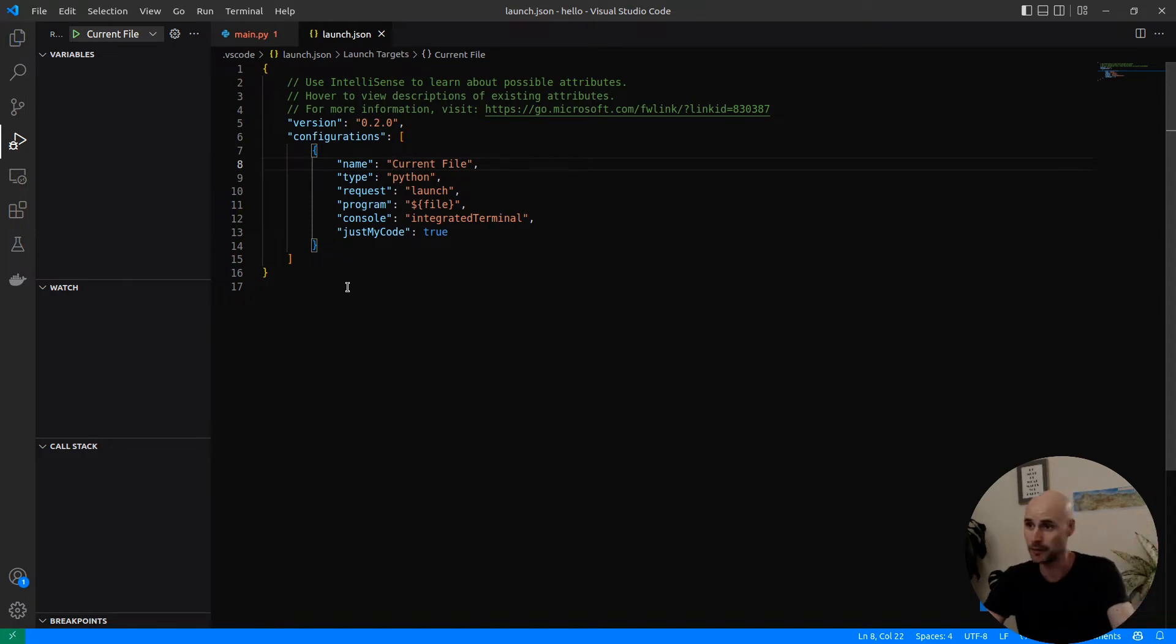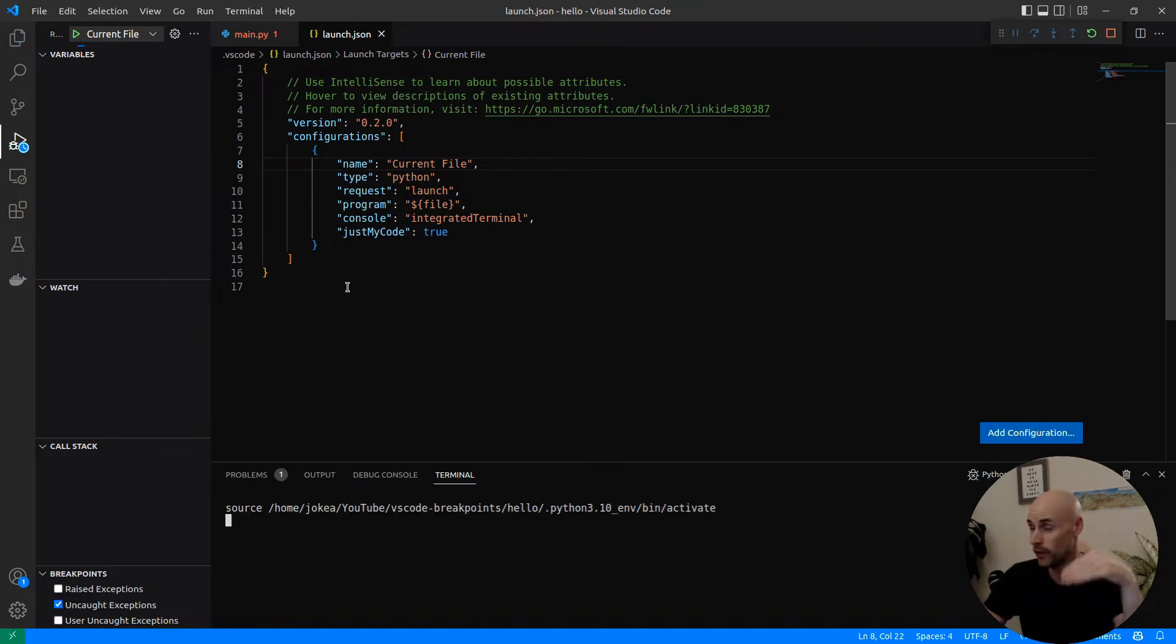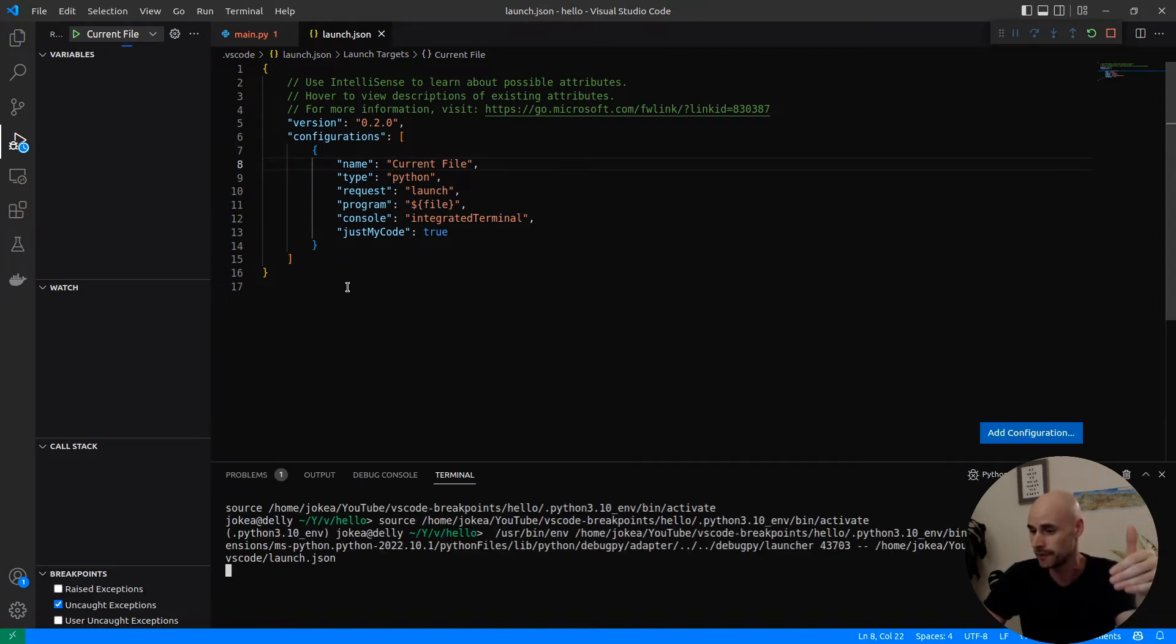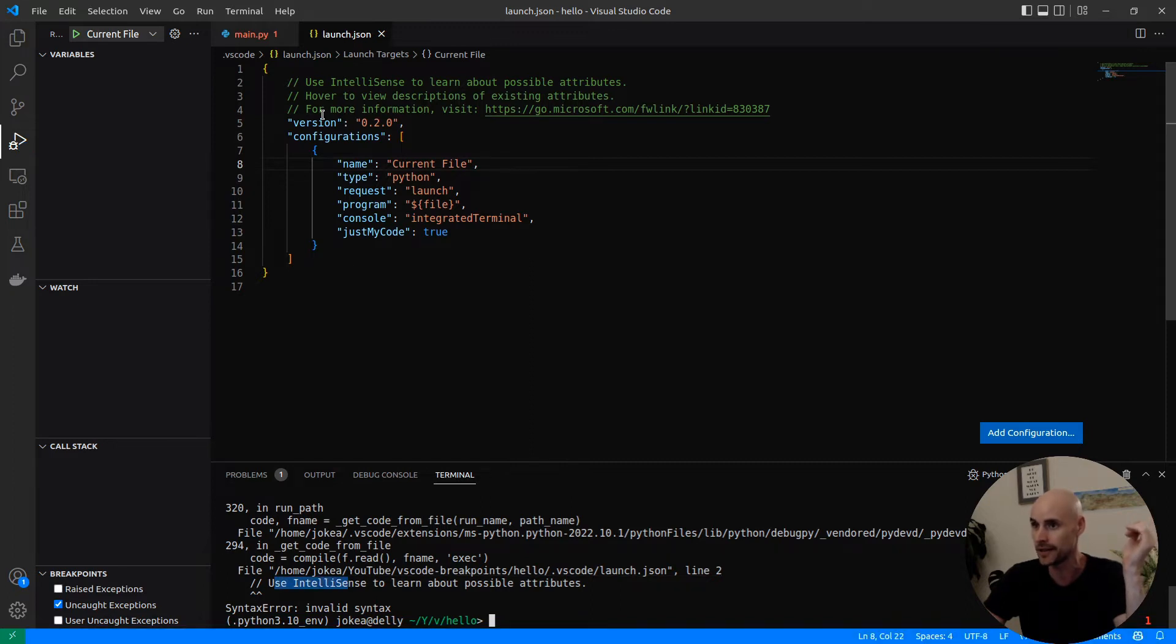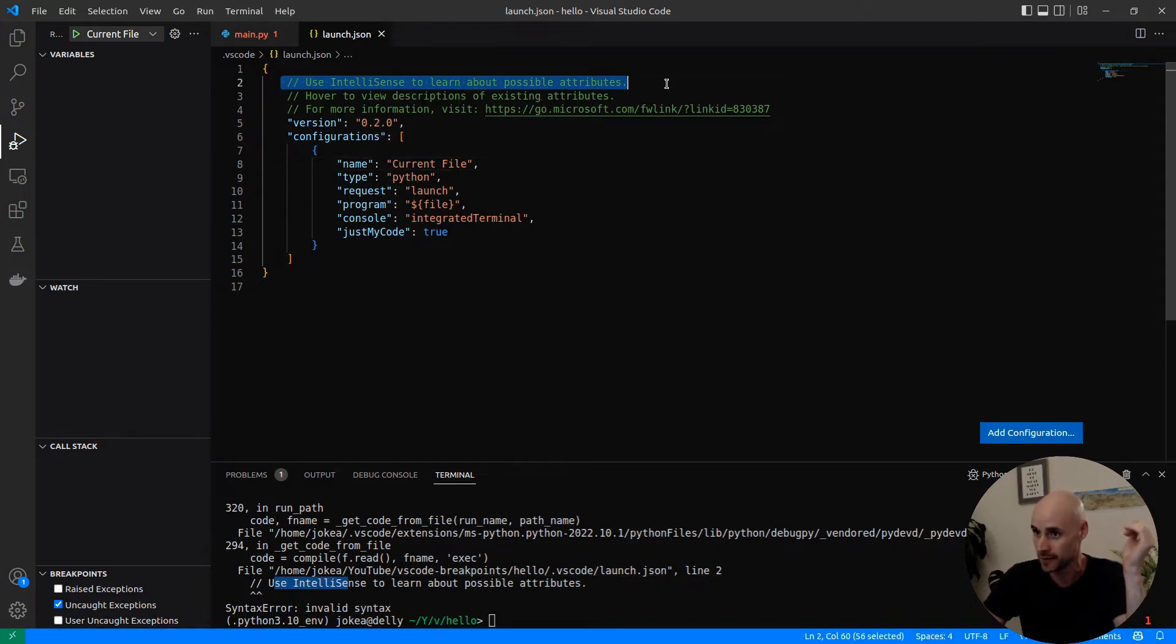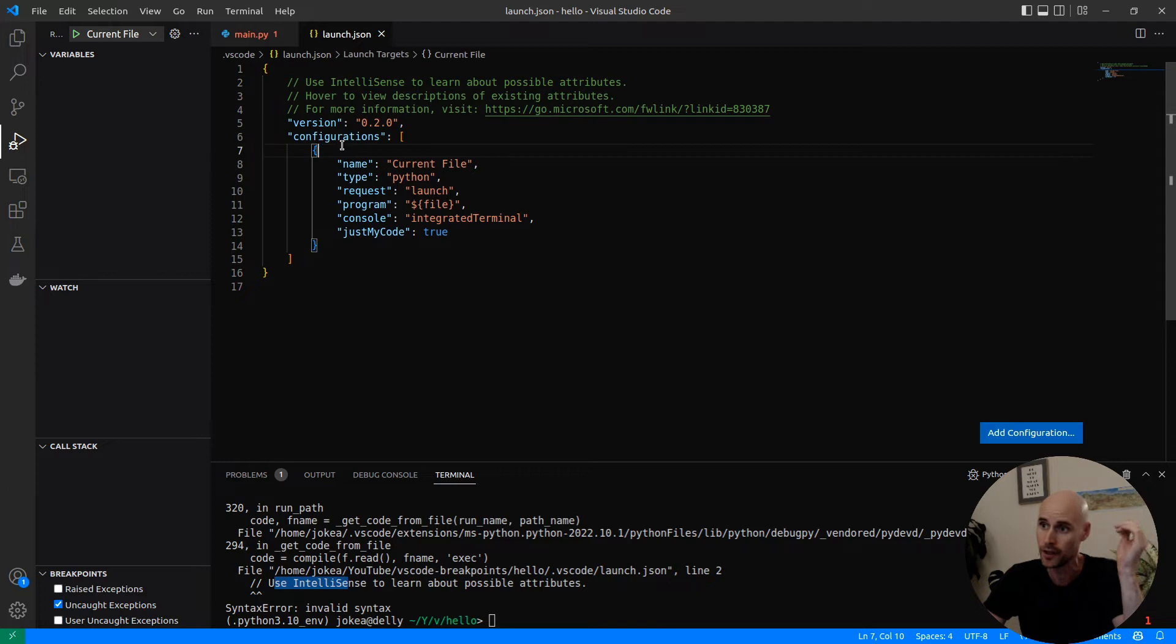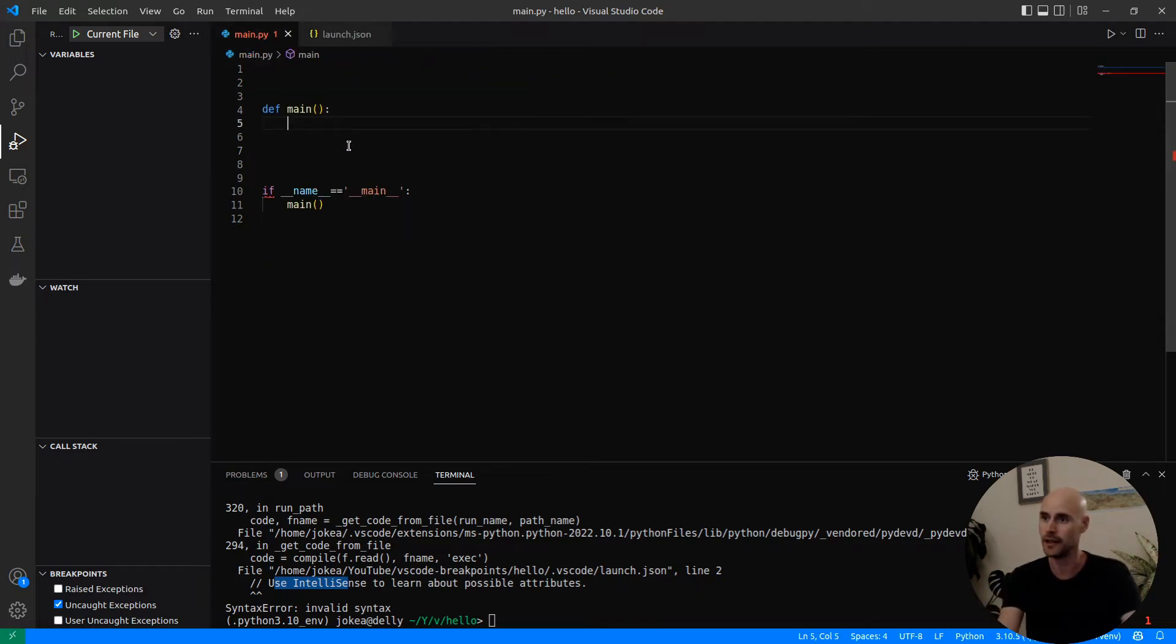For example, if we tried to run the launch.json file, it's going to say I don't know what you're talking about using IntelliSense. It's looking at these comments here, and it doesn't understand. But if you use them in a genuine Python file, it's going to work.